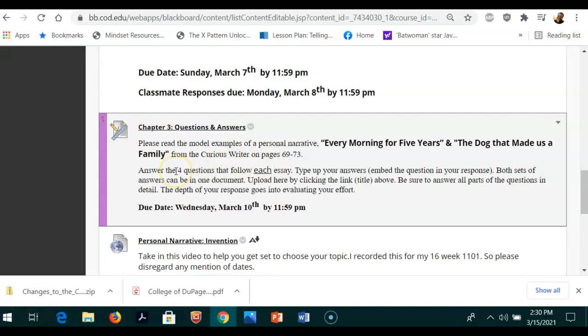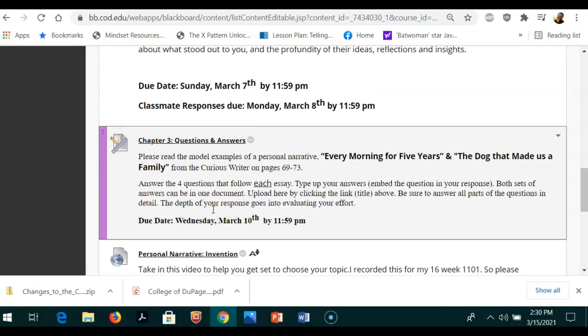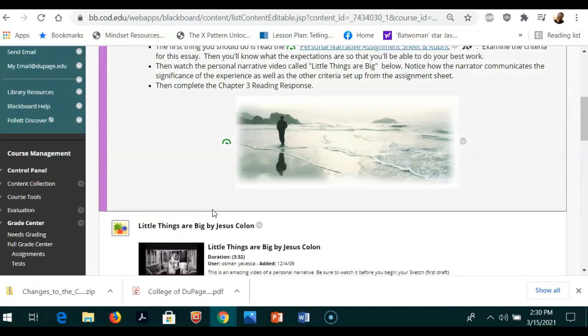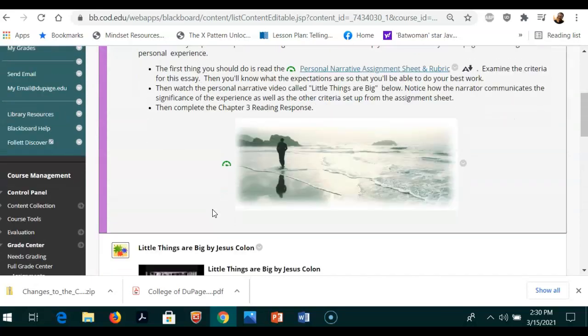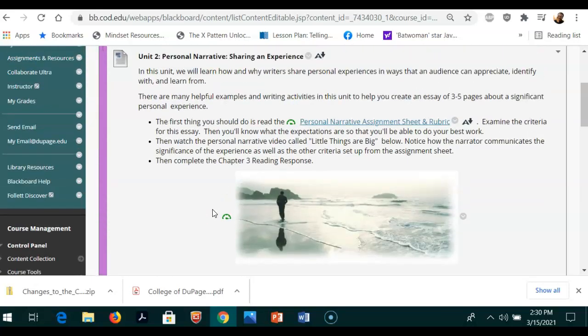There are four questions after each essay, so that's a total of eight questions that you have to read and answer. Type up your answers and then put them in this space here. Now that was due last week, Wednesday. You put an assignment there, but it is not the correct assignment at all.